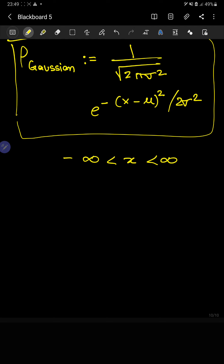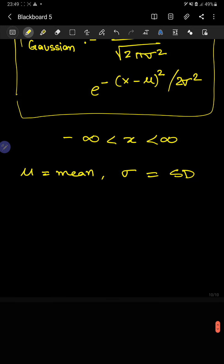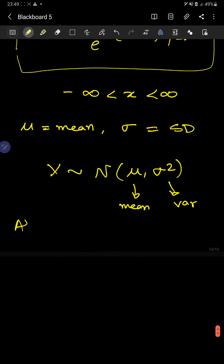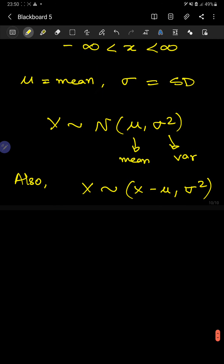We'll see more examples of the Gaussian when we solve more problems. Here, μ is the mean and σ is the standard deviation. The distribution is usually represented as N(μ, σ²), where we plug in the mean and the variance. In some textbooks you may see a slightly different notation depending on the source.